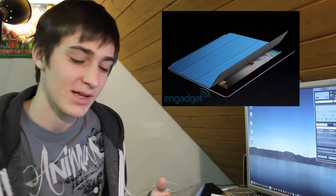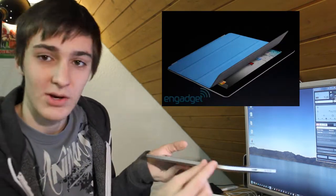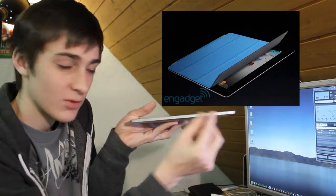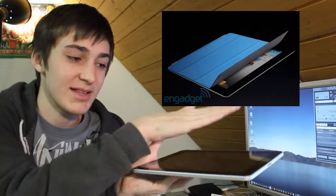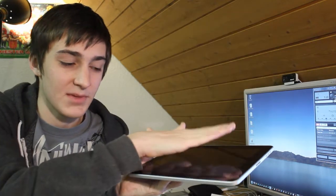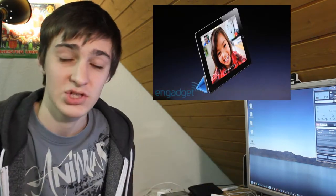They've made a Smart Cover which I can't really explain, but it somehow attaches to the side of your iPad and then it will magnetically stick on and you can use it in all kinds of ways. I'll show you some pictures, but it looks kind of cool.